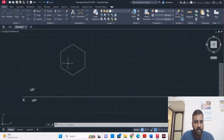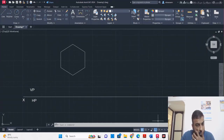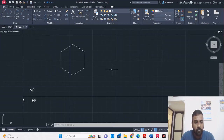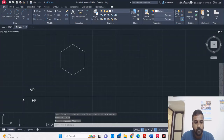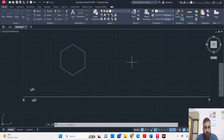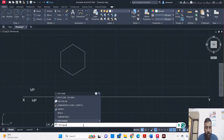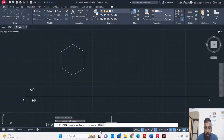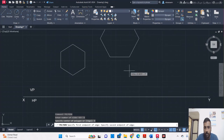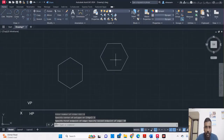Draw the hexagon with the base sides perpendicular to the reference line, since the question states it is resting on one of its sides. If the question says the hexagon is resting on one of its corners, then you have to draw the hexagon oriented differently. Read the question carefully to determine how to position the hexagon.